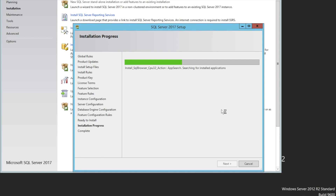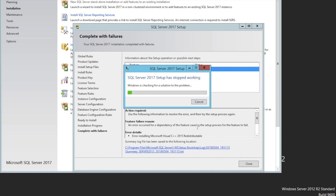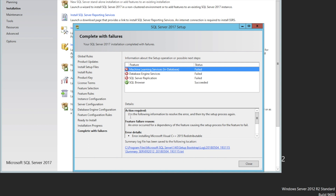In order to solve the problem, we need to do one thing. What it says here: use the following information to resolve the error and then try the setup process again. Feature failure reason: the error occurred for a dependency of a feature, causing the setup process for the feature to fail. There is a relationship between the failure and Microsoft Visual C++ 2015.